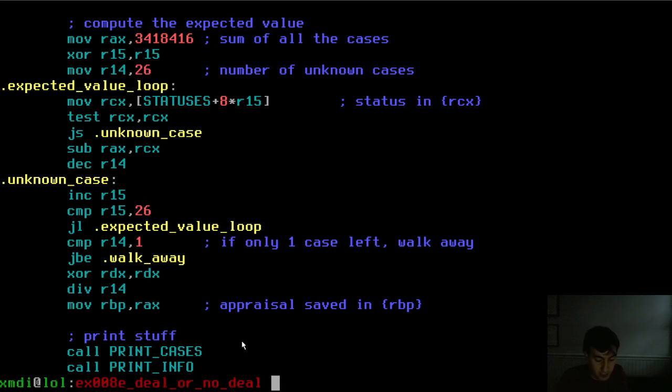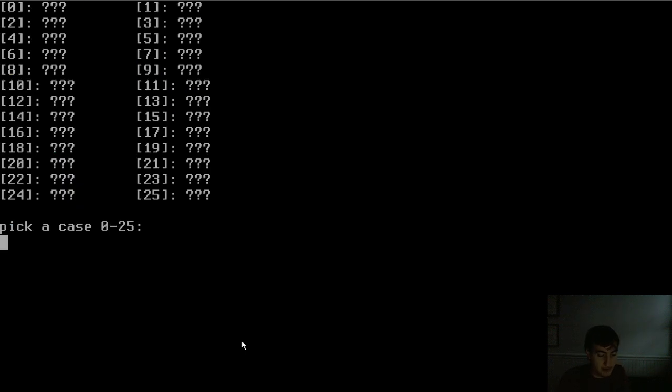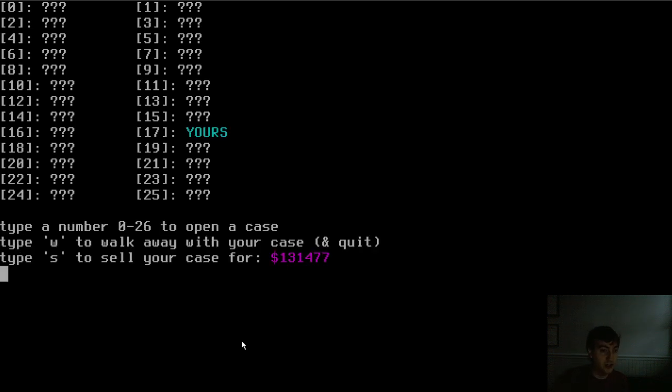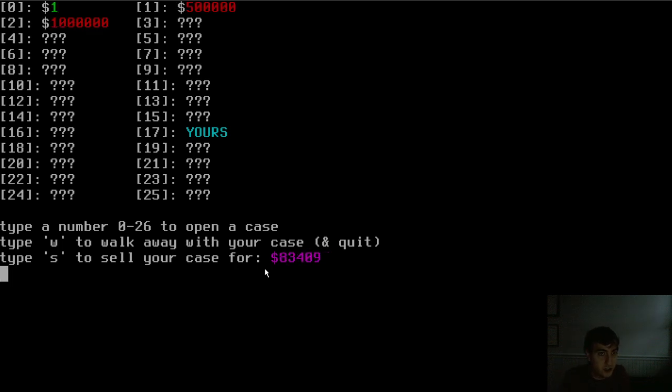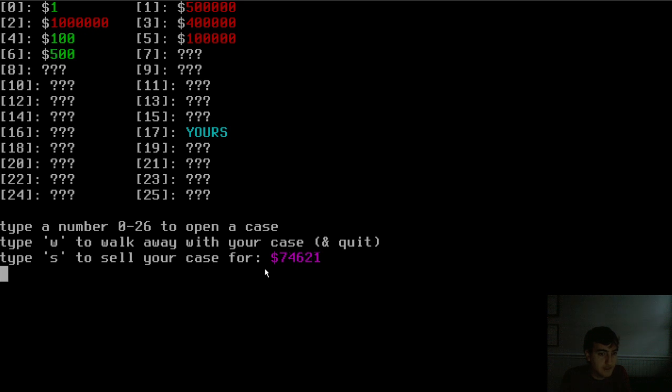You can peruse it in more detail. Let me just show you one more example of how this code works. So you can see on the bottom right there, that's our expected value running every iteration. So as I open cases, that value will change.